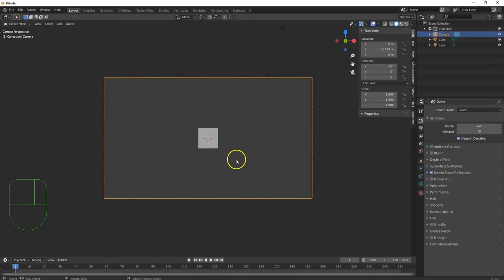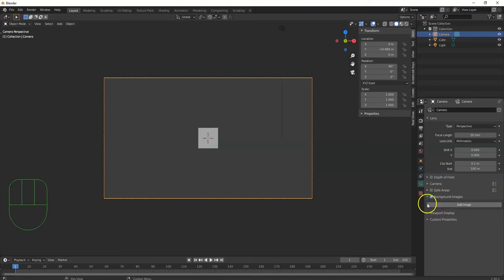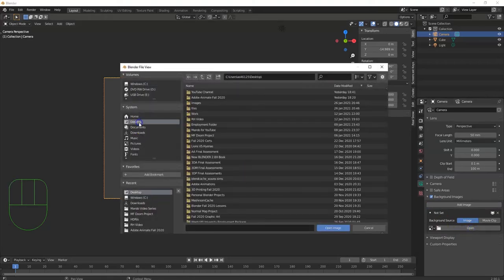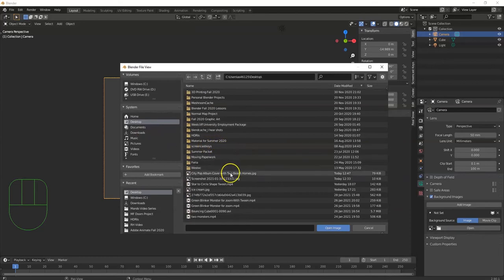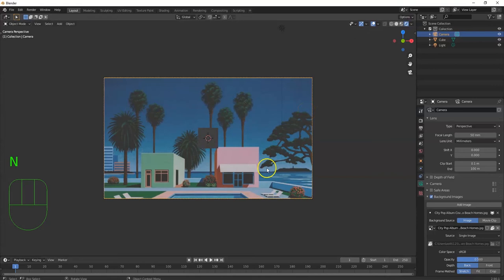I want to bring in the image here in the camera view to use as a reference. I have the camera selected and I'm in camera view. I'll click on the camera icon for camera data on the properties panel, activate background images, and open that — there's the little arrow to expand it. Add image, click on open, and I'll get this image from my desktop — a City Pop album cover with two homes. Double click, and there it is.